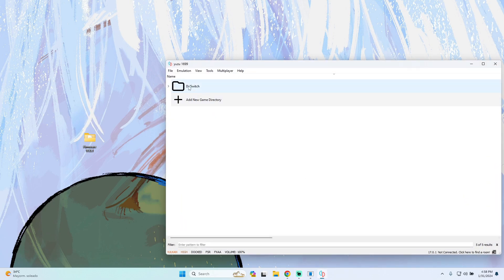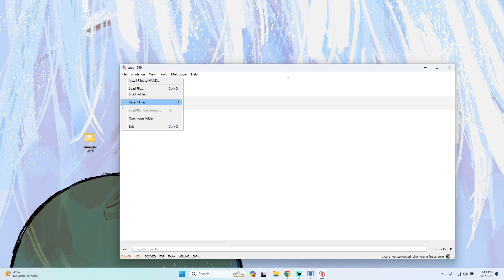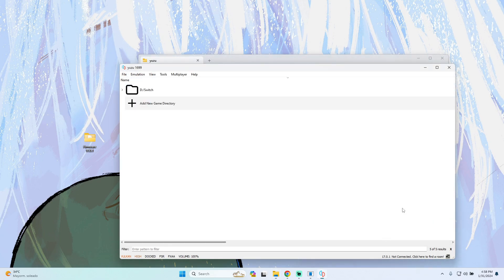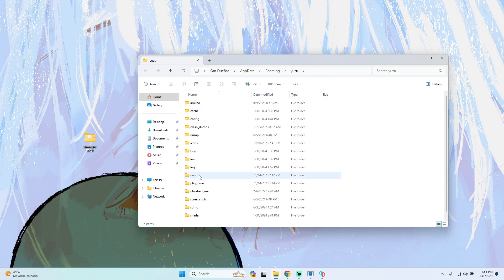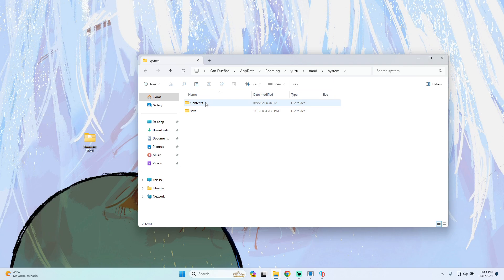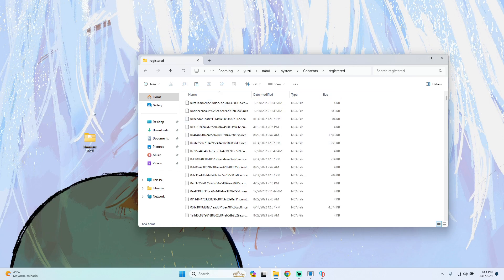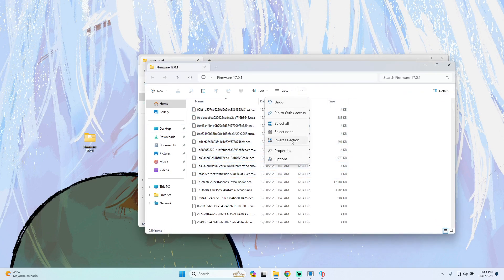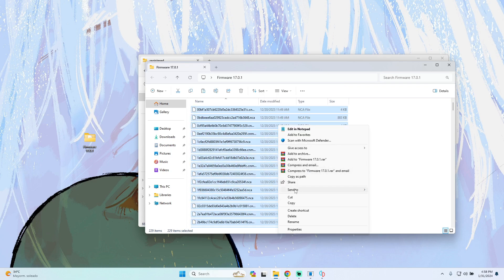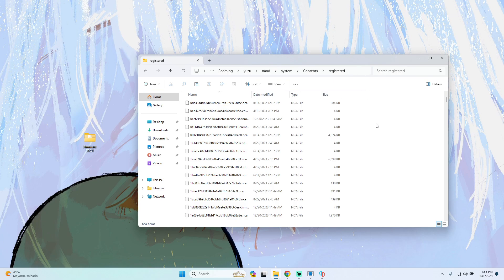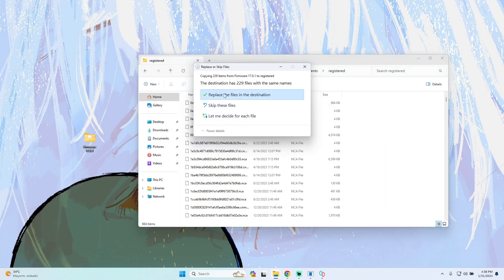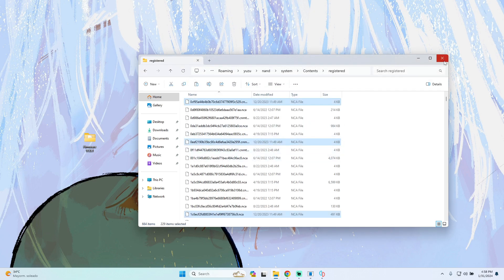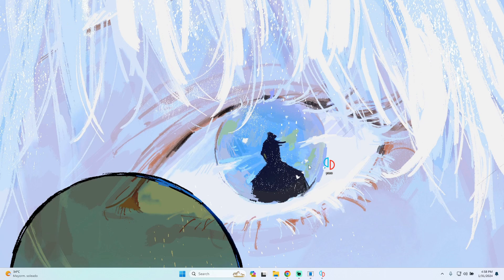The next step: open the Jujutsu emulator, go to File > Open Jujutsu Folder, then navigate to the non folder, then to System, then Contents, then Registered — and here you will find all these files. From the additional files folder, select all these files and copy them, then paste them into the Jujutsu folder. Replace all the files at the destination and we will have the correct information installed on our emulator.